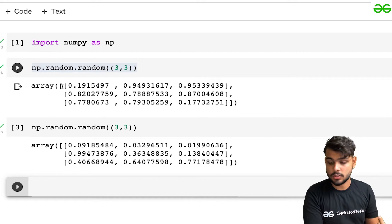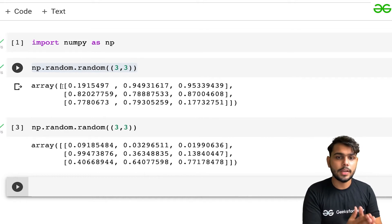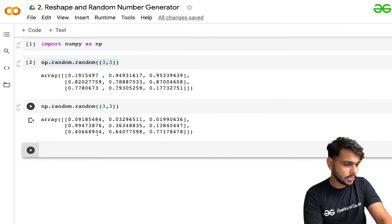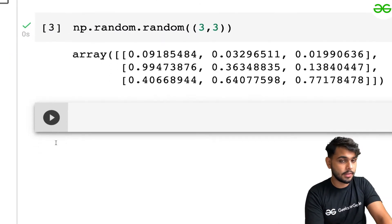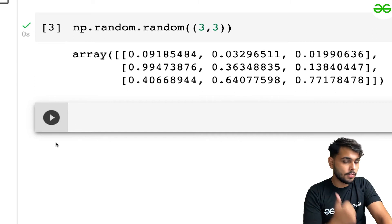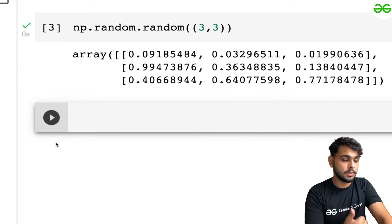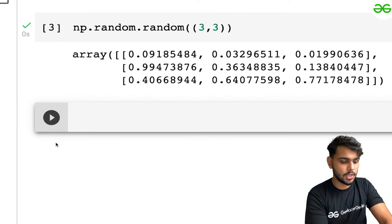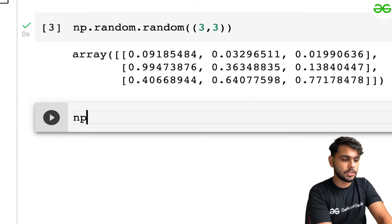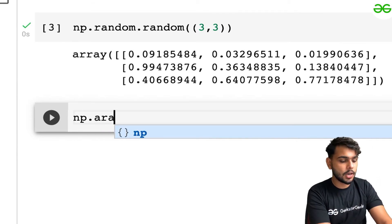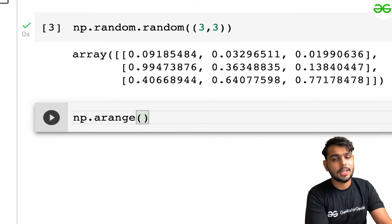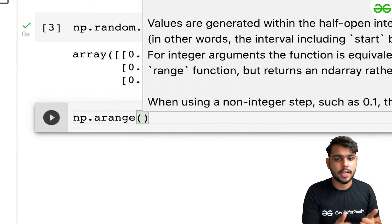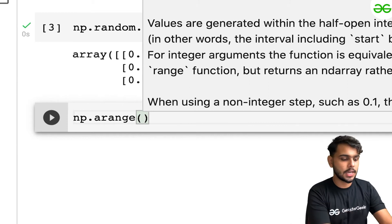After that, we can also discuss how we can generate numbers in a particular sequence. We have two functions for that: the first is the arange function and the second is linspace. Let's discuss how the arange function works. np.arange is almost like a for loop — here we need to define the starting condition, the ending condition, and the step difference.